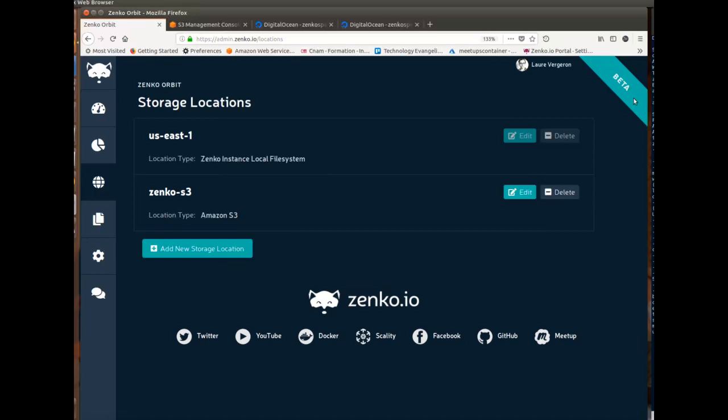So what we're going to do today is replicate between an Amazon S3 bucket to a DigitalOcean Space using Zenko, and we're going to do this using my sandbox which is something that you can create for yourself.